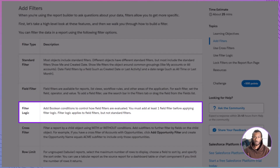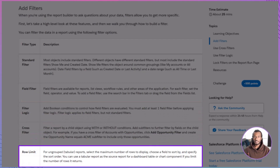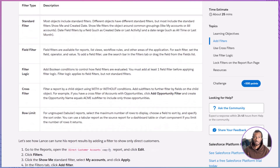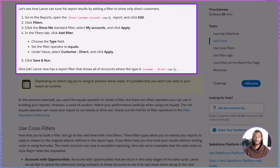Parentheses let you group conditions so the logic mirrors the real-world rule. Row limit caps the number of rows in tabular reports — great for top ten lists and dashboard tables. Choose the limit, the sort field, and the order to surface your highest value records at a glance. Let's help Lance Park, our URSA Major Solar sales rep, refine his direct customer accounts report to show only direct customers he owns.